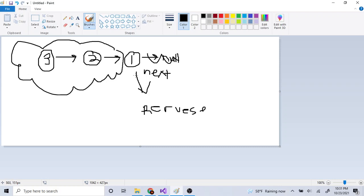So this one here — when I reach the end of one, one's next is going to point to a function that returns the reversal of the rest of the list. Think about it like this: I have one and I want to return one, two, three from three, two, one. Once whatever — assume I have this function that can reverse the rest of the list, and if it works, then one's next is going to point to the rest of the list that's reversed.